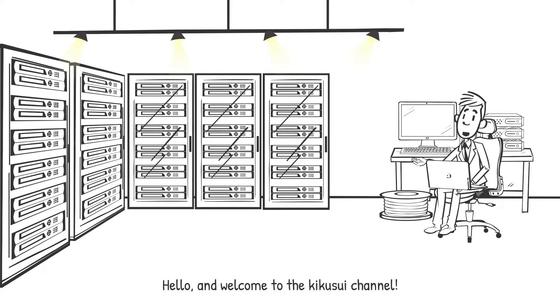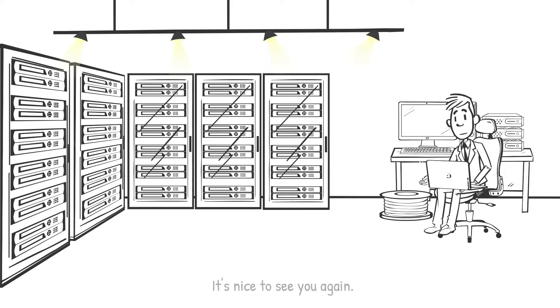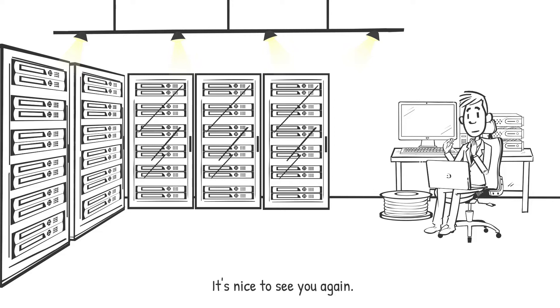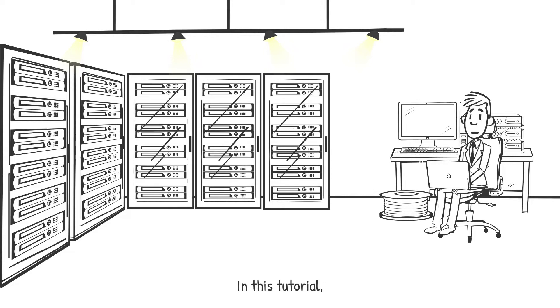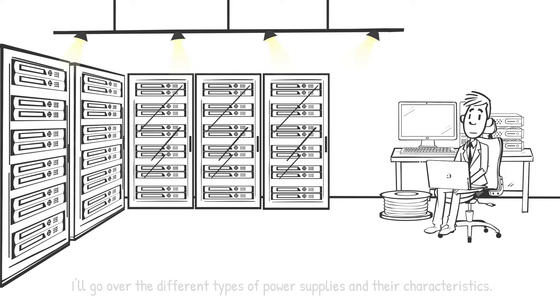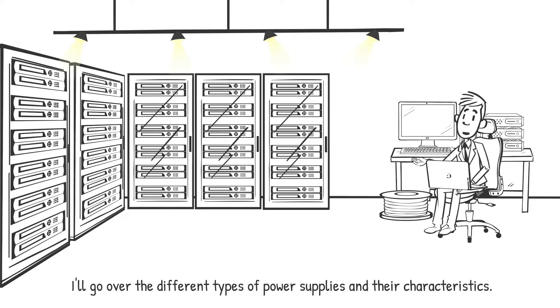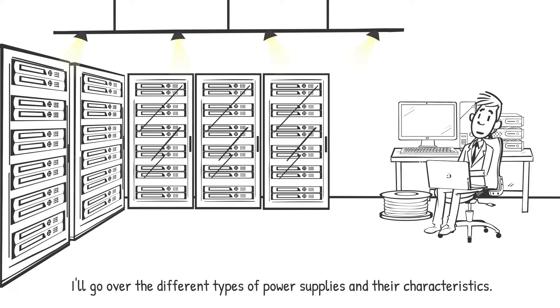Hello and welcome to the Kikisui channel. It's nice to see you again. In this tutorial, I'll go over the different types of power supplies and their characteristics.